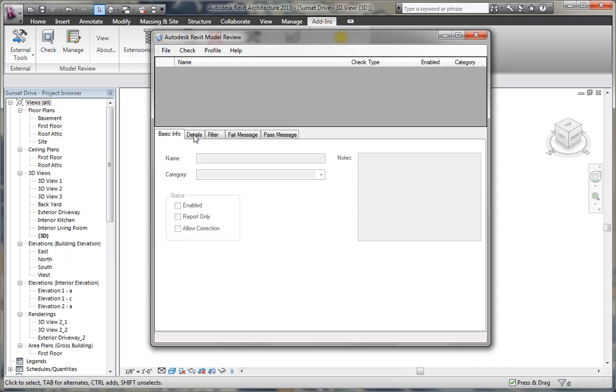Details gives you specific information about the check, filter lets you filter objects, and then we have the failure message that displays and the past message.